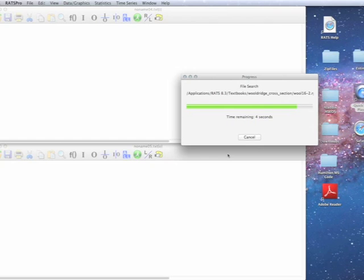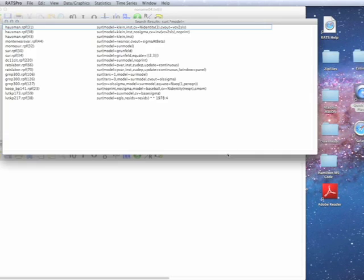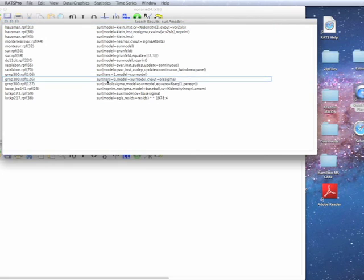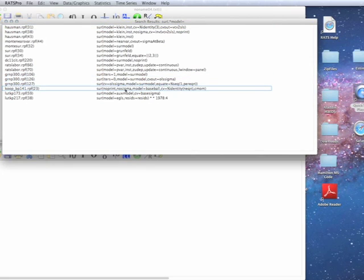The difference isn't quite as extreme, but as you can see, as I said, if we just looked for SURE model equals, we would have missed all these examples down here because model was not the first option and it was later on.